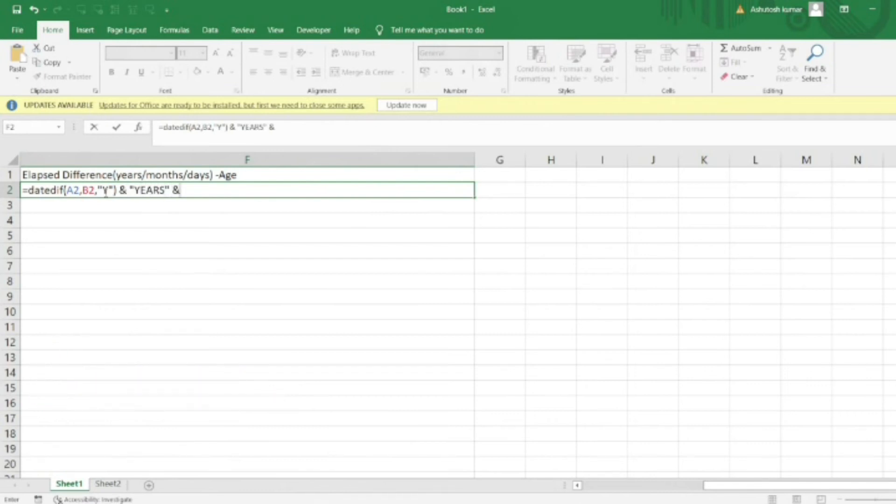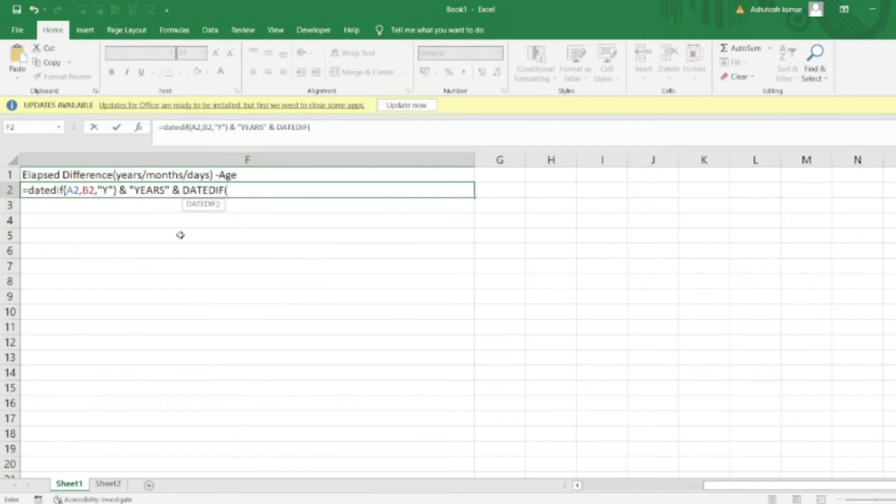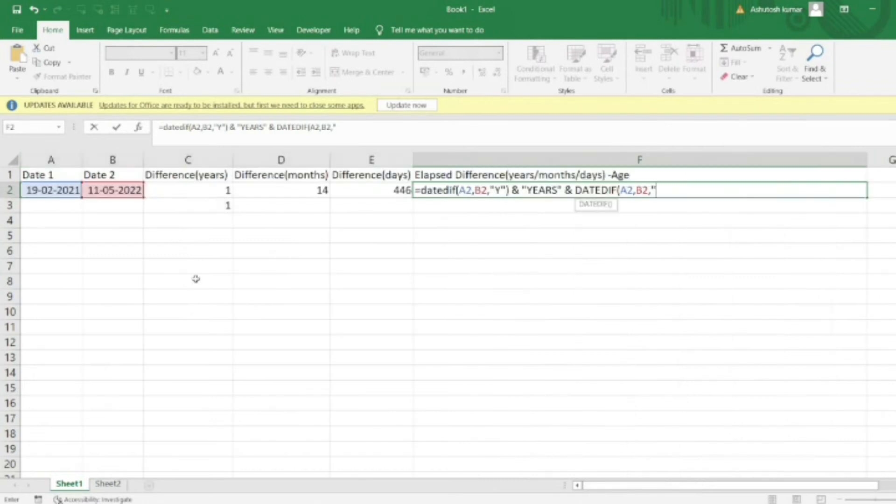Similarly, to get the number of months that have passed, I'll again use the DATEDIF function with cell values A2 and B2. This time I want the months, so the result would be something like 10 years, 7 months, and 18 days. To get the months value, I'll use a different formula.